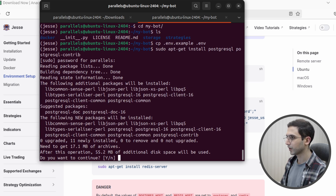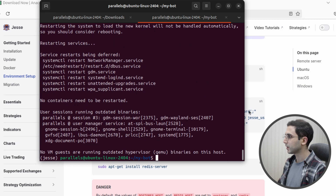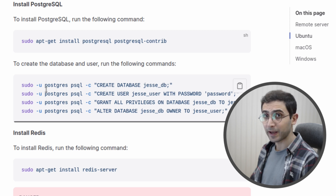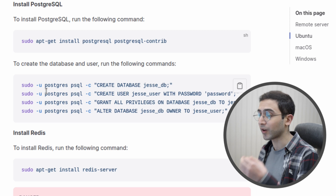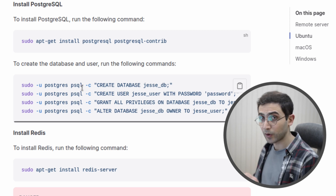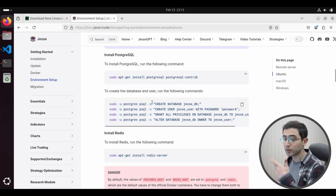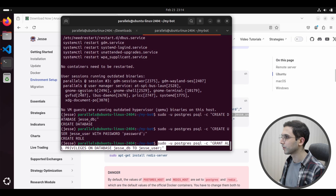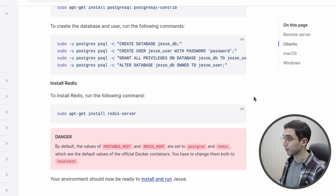I'll give my password and say yes. That is done. Now I need to copy these commands in order to create a database for Jesse, a user, and assign that user to that table. I'll copy these lines one by one and paste them into the terminal to generate the database, table, user, and assignment. I'm going to speed up the video so it won't bore you. Now the database is ready and we can move on to install Redis.